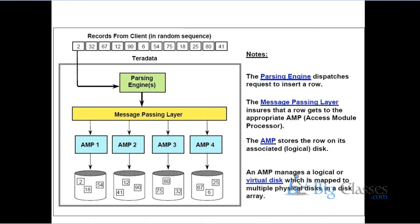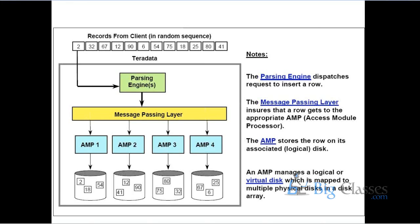I have one question. You are saying this node - the parsing engine, the message passing layer, and the AMP engine - these all will be on the database server itself or on the client also? On the database server. From the client machine we will be accessing the database server by using some utility. There will be some client tools like BTEQ or SQL Assistant. Those are the components from the client side. When I write any SQL list from the SQL Assistant window, it will be parsed onto the Teradata server and there the parsing engine will pick the request.